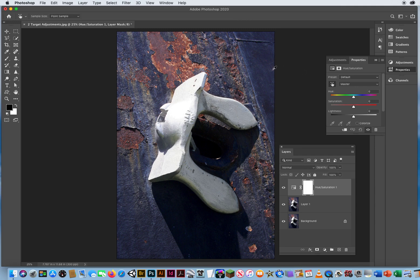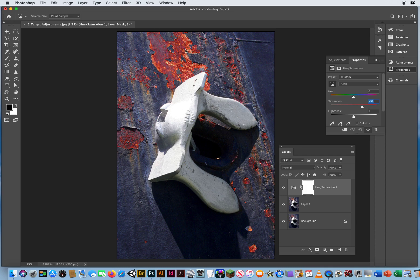If I want to increase the saturation, I'll go into the rust and just click and drag to the right. That will find any rust in this image. You can see it right there.